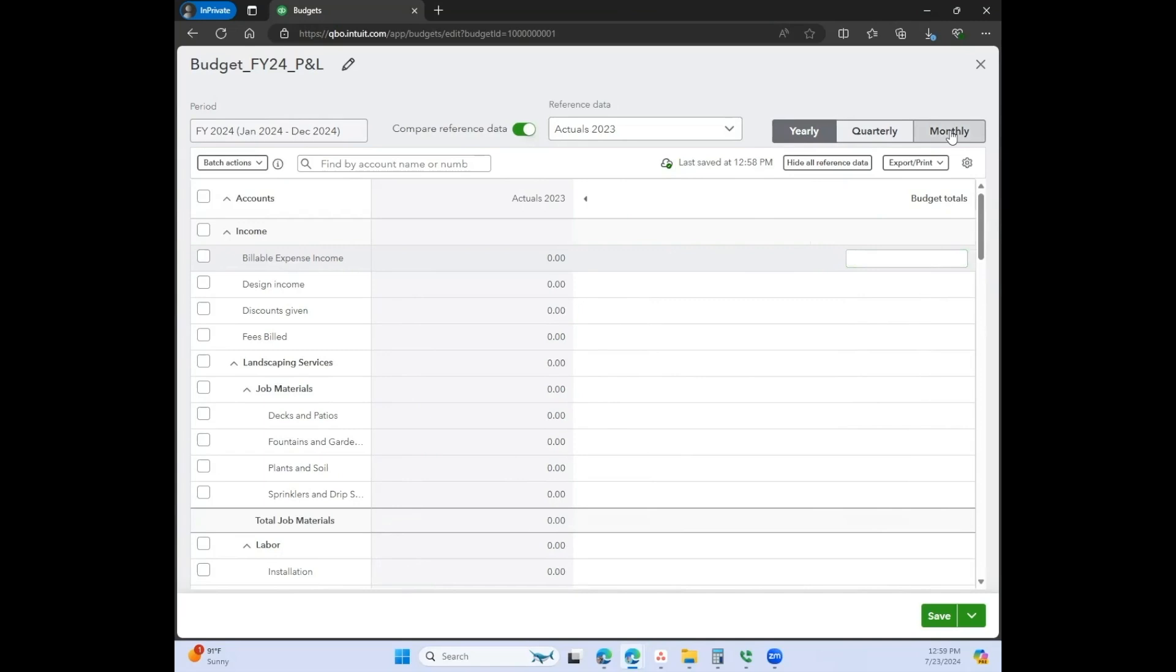I absolutely love the monthly perspective. I think this is the way you should budget. I think this is the way you should run your reports. You should always be looking at your financial statements on a monthly basis, and I would even go so far as to say compared to the previous year. So January 2024 compared to January 2023.